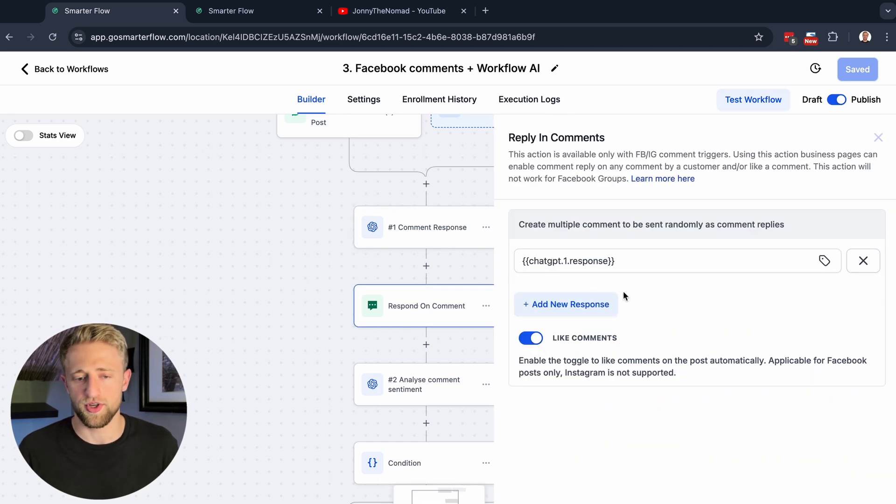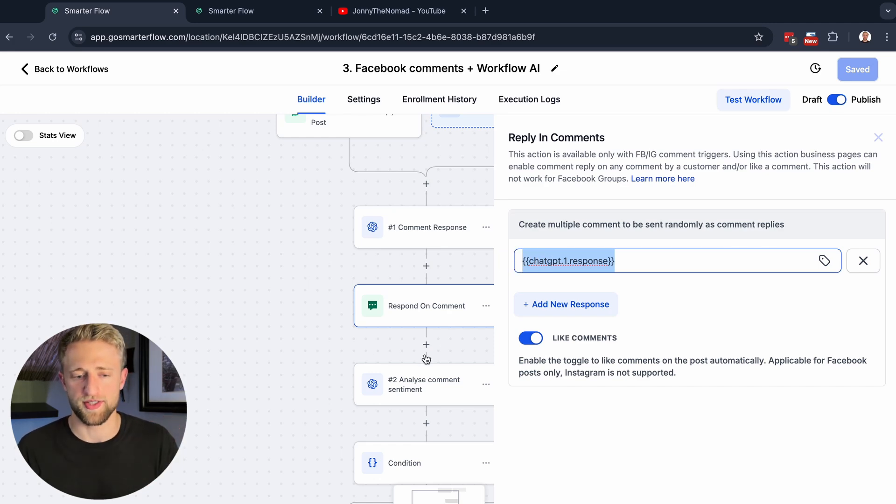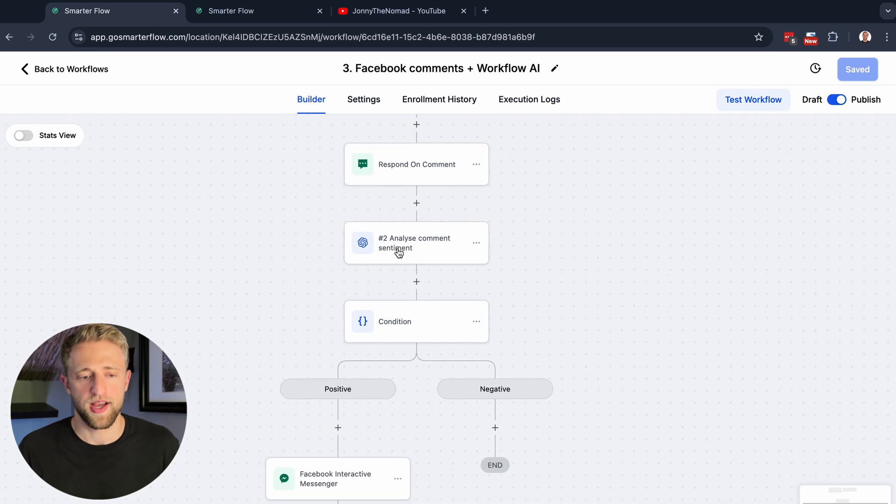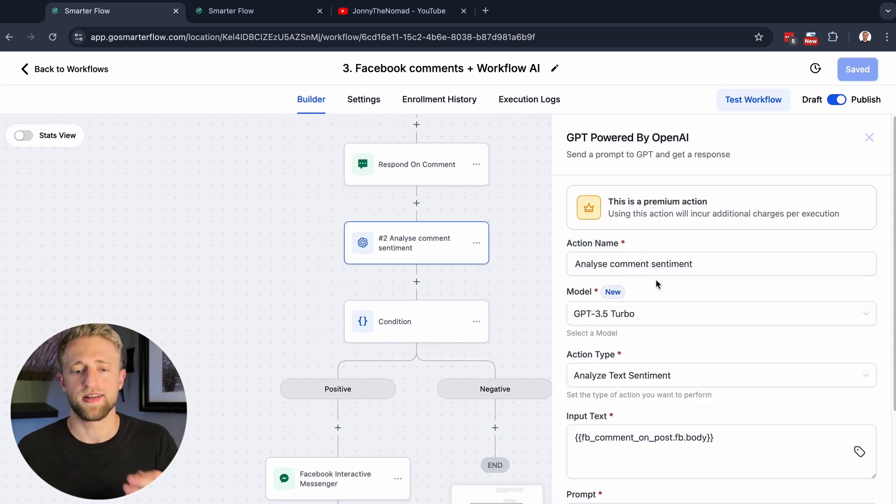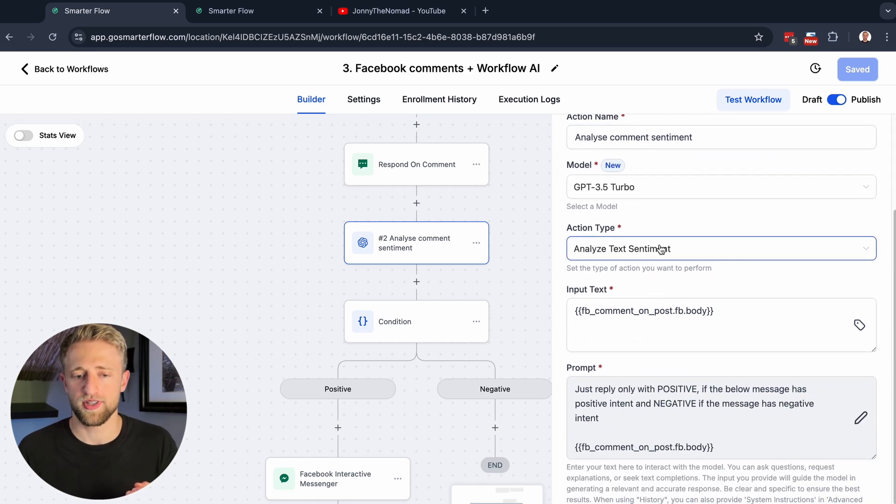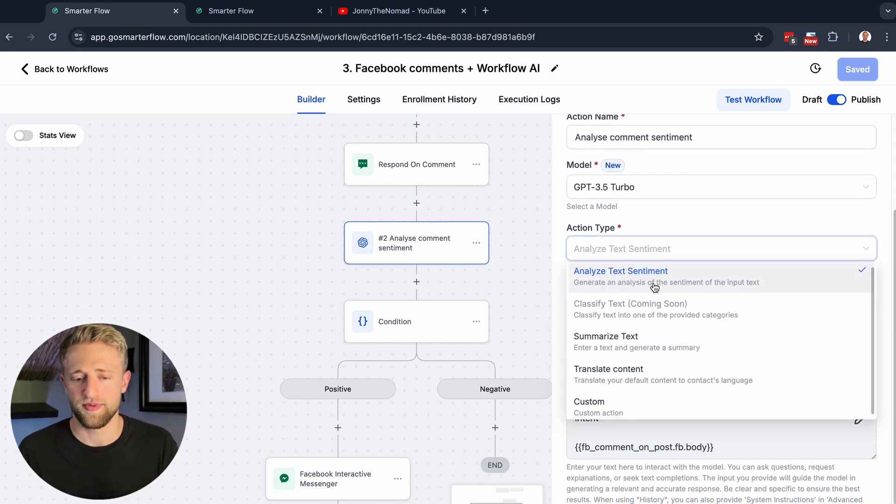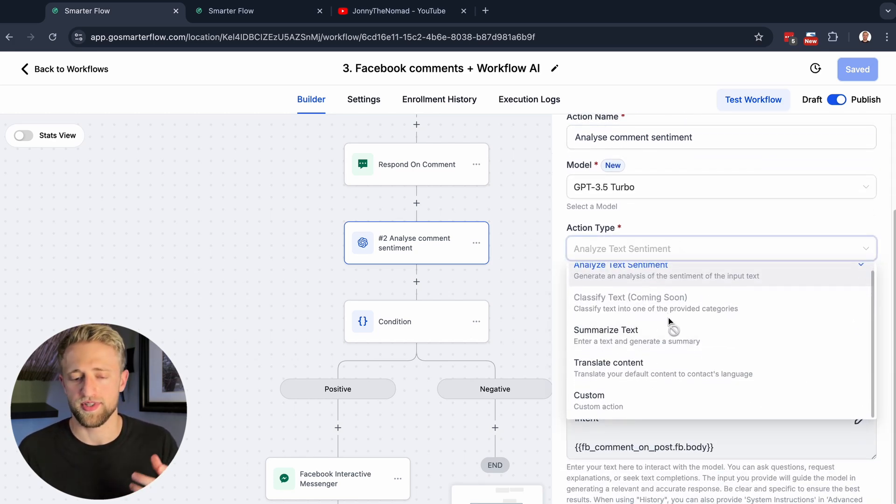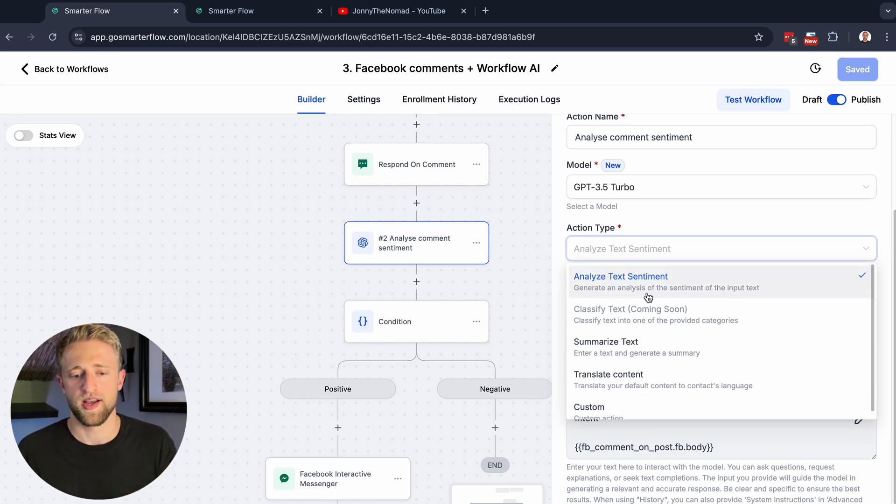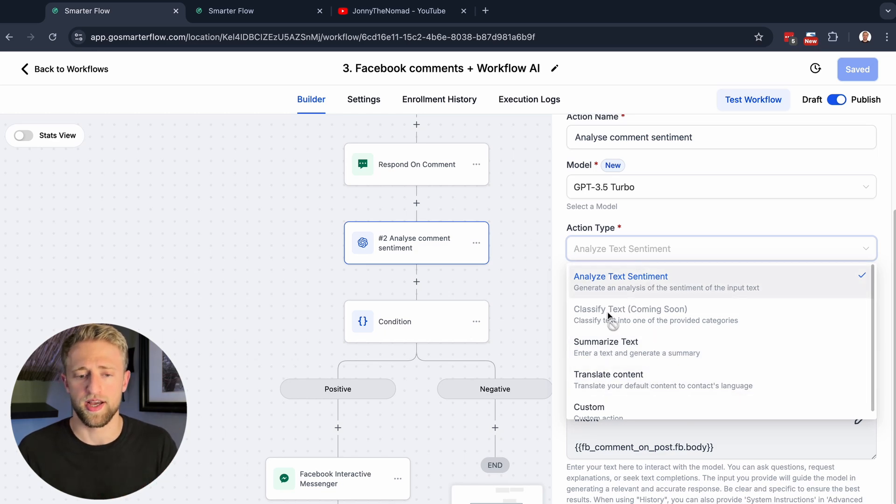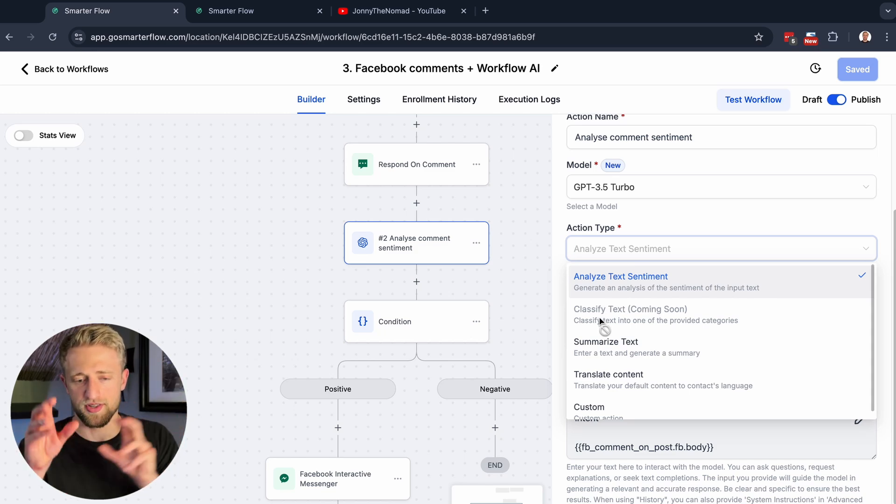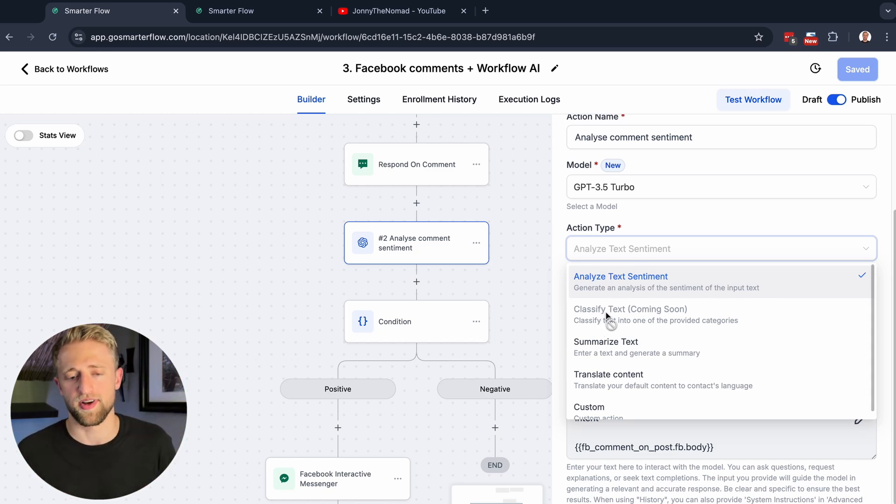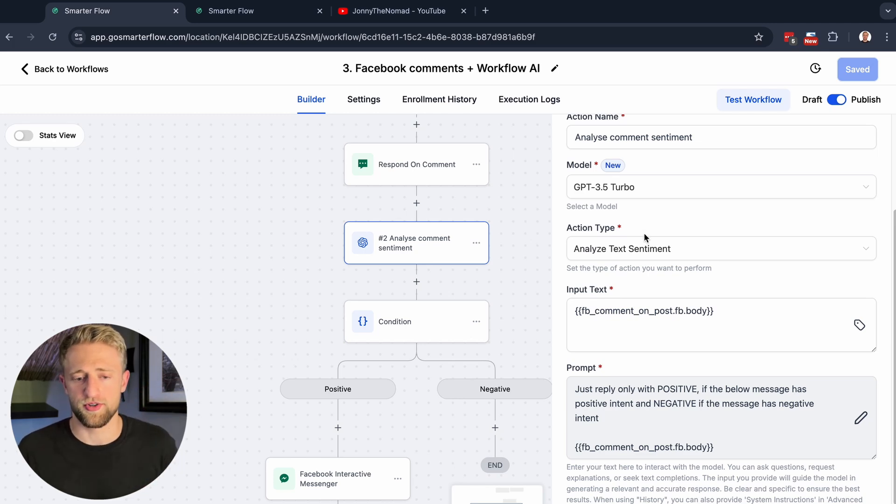Then here we're using the respond to comment action step, and we're placing the custom value for the response in here. We could like the comments or not. Then here, I thought this was the most interesting action step: to analyze comment sentiment. We're using the action step right here, analyze text sentiment. In all the previous examples, we use custom and gave it the prompt, but here we're just selecting analyze text sentiment. You could also summarize the text, translate content. I'm excited to see what this classify feature does. I think this will be very powerful with if-else conditions.